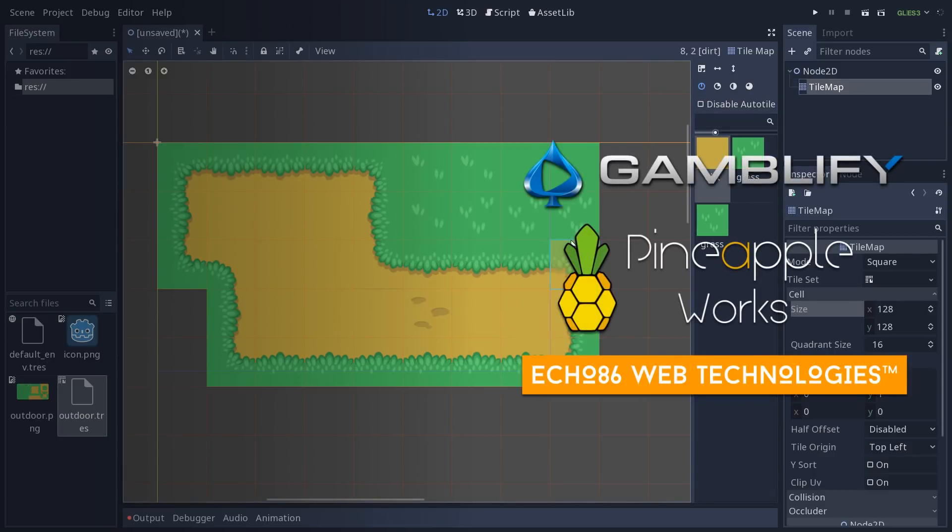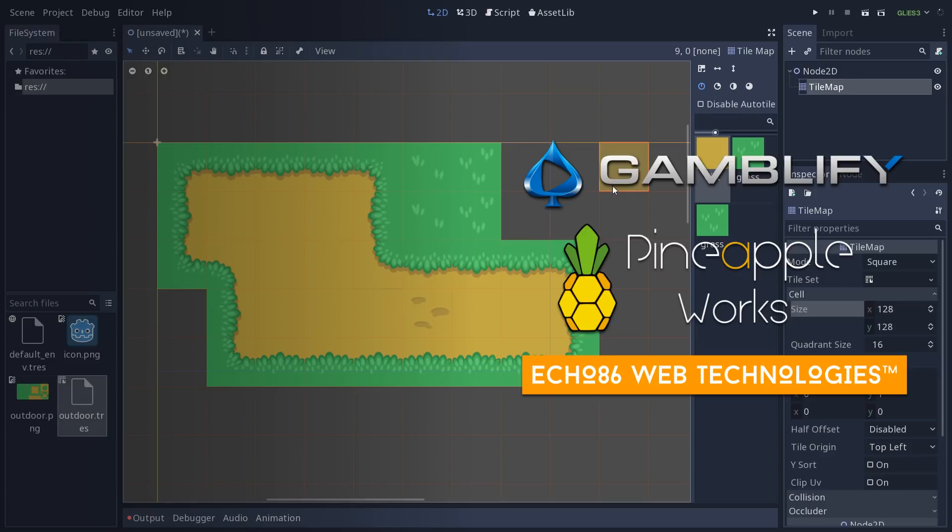So that's the new tile set editor for you. I hope you enjoyed this little preview. And that said, be creative, have fun and see you in the next one. Bye bye.